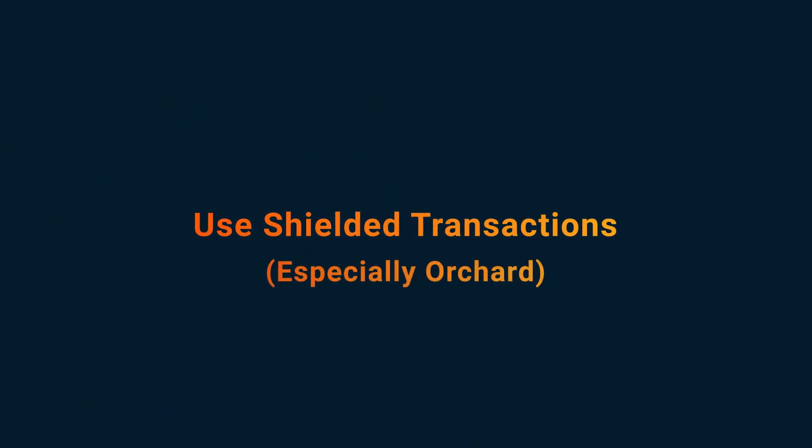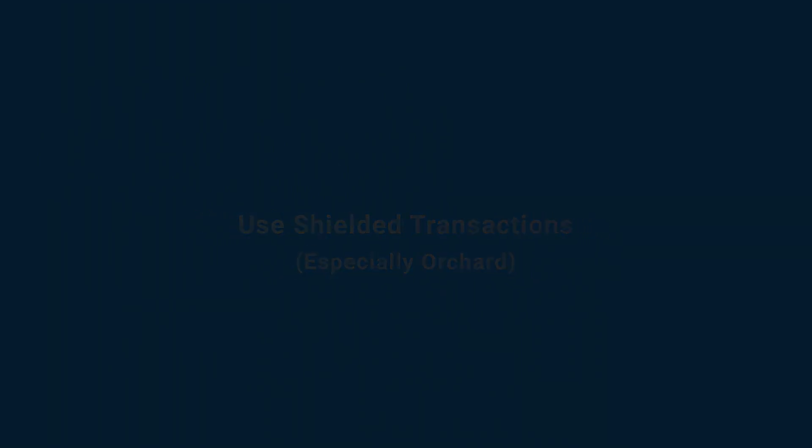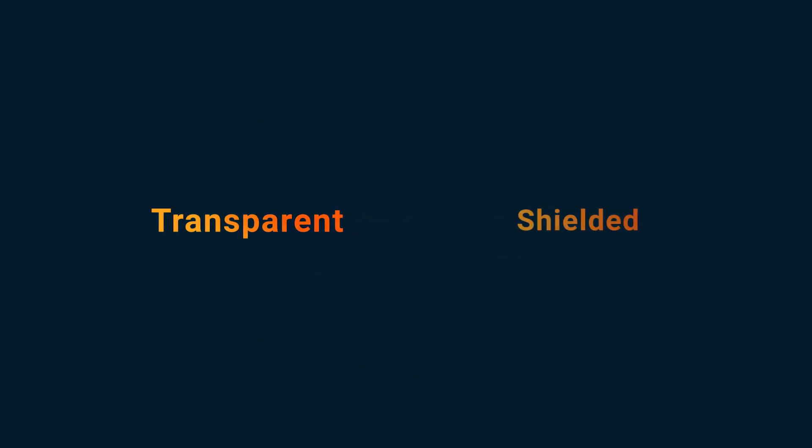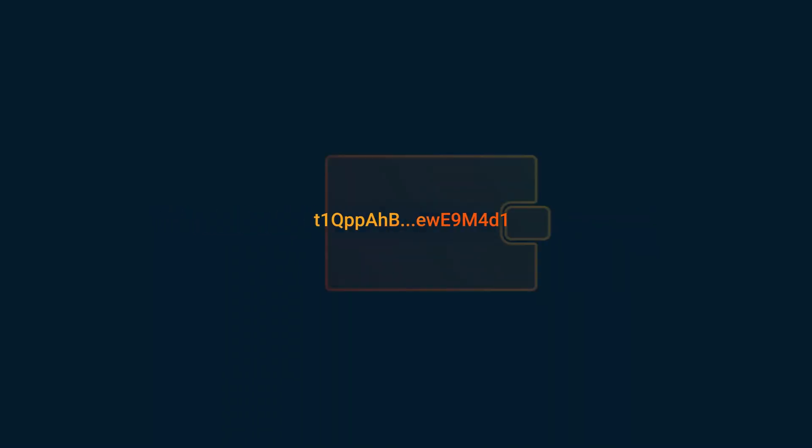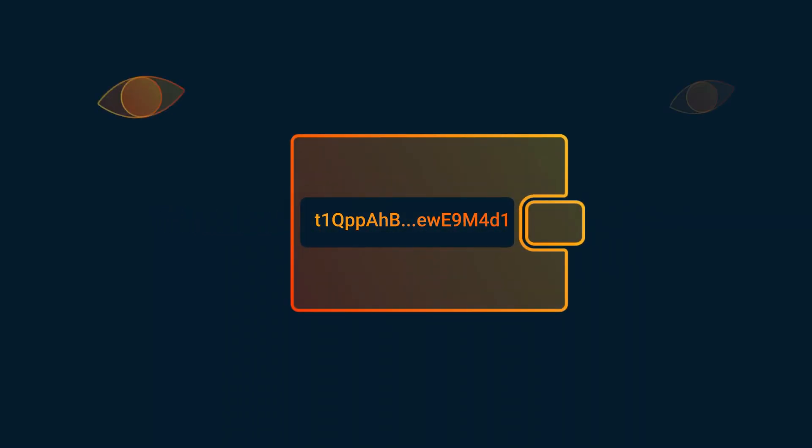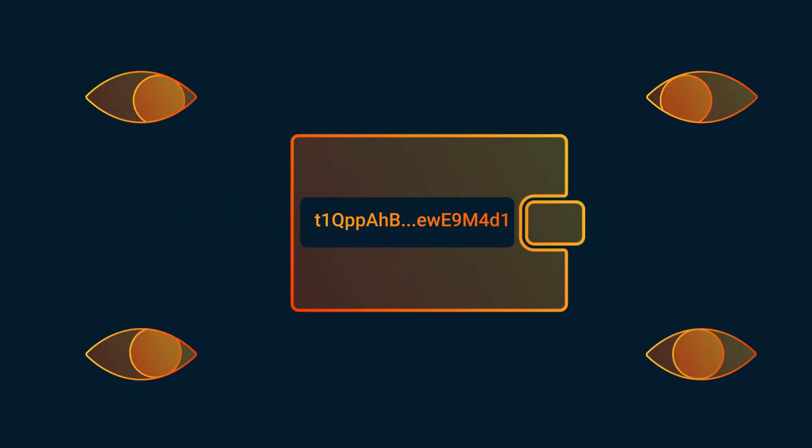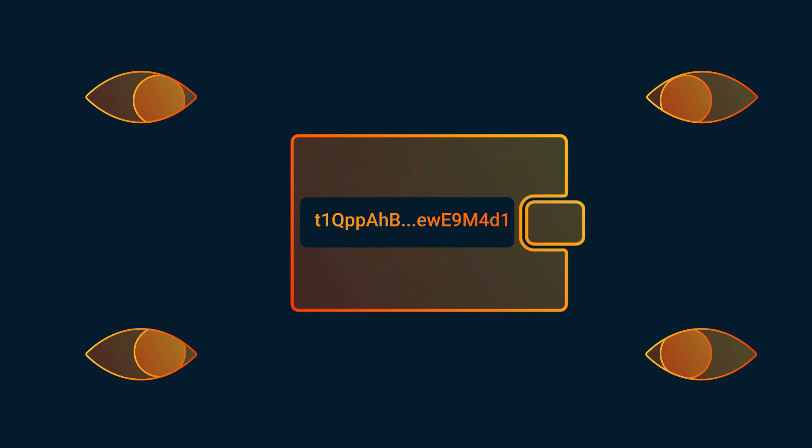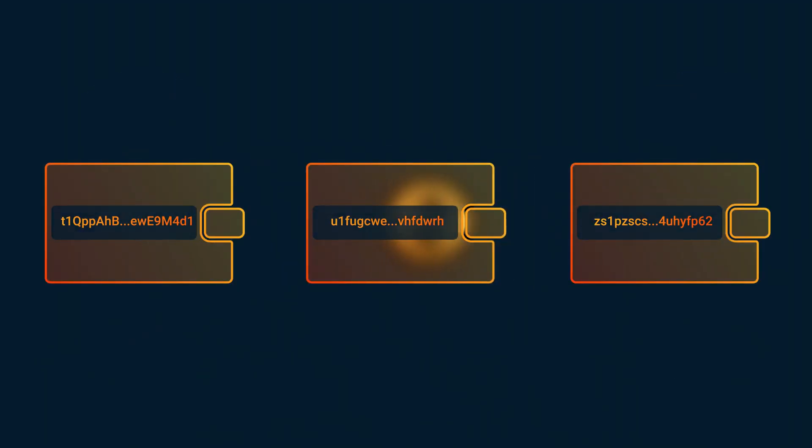1. Use shielded, especially orchard, transactions. Zcash has two main transaction types, transparent and shielded. Just using transparent addresses doesn't confer any additional privacy as all your transactions are public for anyone to see. So if you have funds in an address that starts with a T, shield them by moving them to an address that starts with a Z,